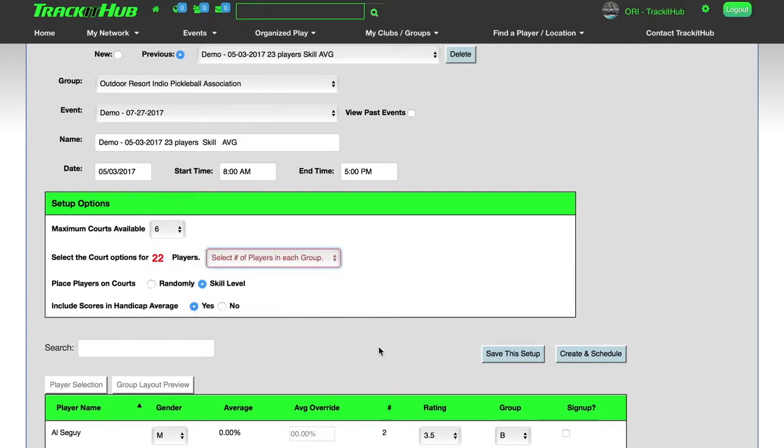And now I can select a new format of play with those players. So as you can see, the nice thing about our program is you no longer have to have substitutes. All you have to do is uncheck an individual's name and it reshuffles the players for you accordingly without the individual in that group.